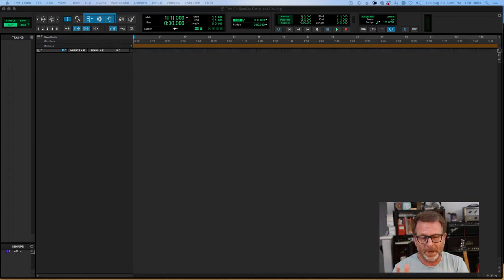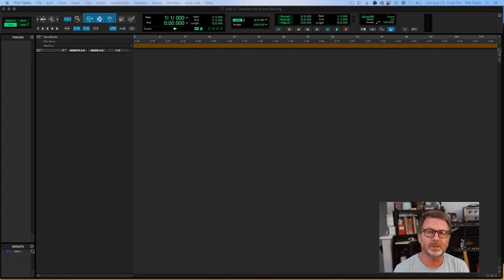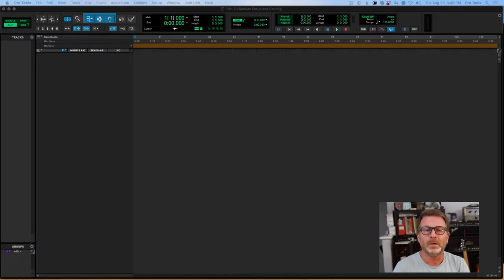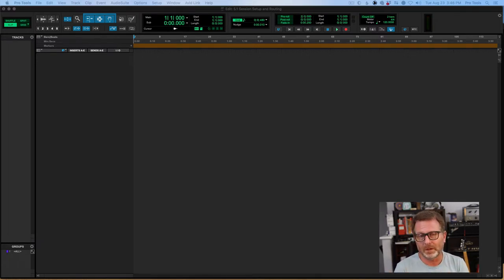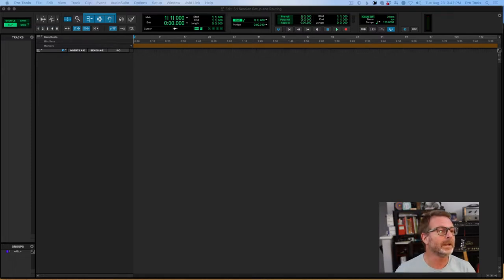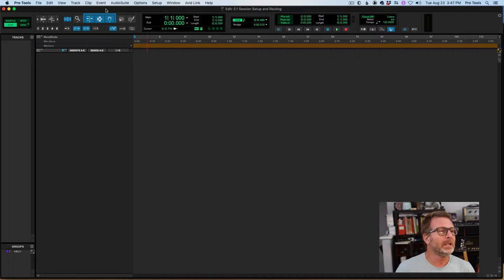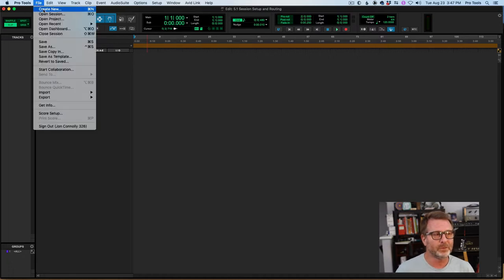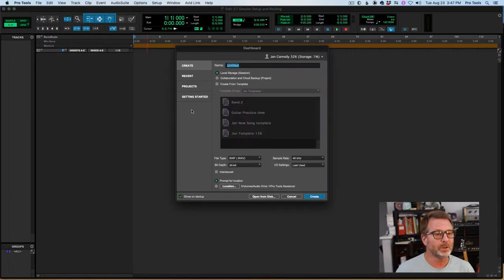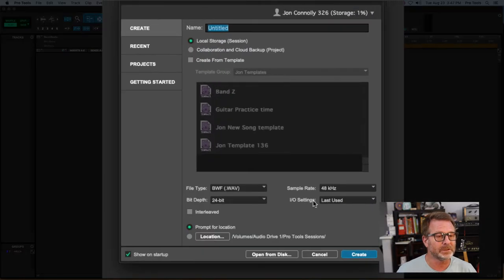So audio interface, and then secondly, you have to have the ability to monitor or control the volume of all of those speakers with a single volume knob. Let's get into Pro Tools. I have a session here that I've created, and you have the ability to choose a 5.1 format when you create the session right out of the gate.